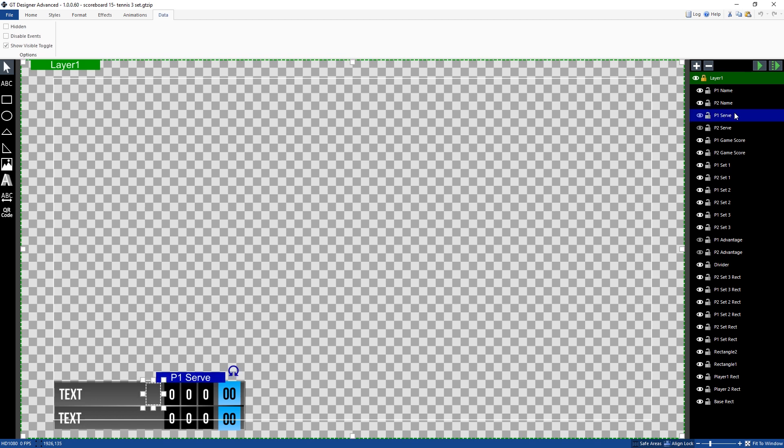So when I select an element that I want to be able to turn on and off in vMix I just need to select it and then go to the data menu up the top here and then select show visible toggle. That will give me the ability to turn that visibility on and off in vMix like I showed you before.